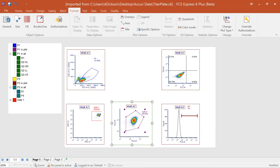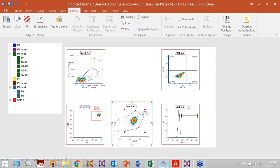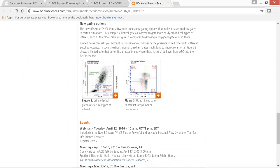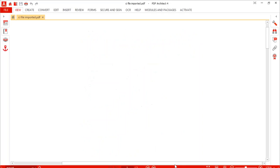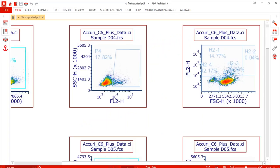One feature I haven't shown yet is hinge gates. ACRI recently announced hinge gates to help account for signal spillover in gating strategies. In FCS Express, hinge gates work similarly — and we read those directly from your CI files, so they're fully supported.